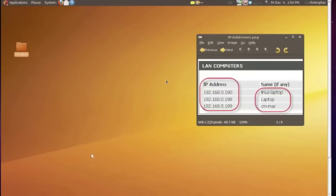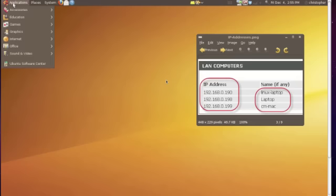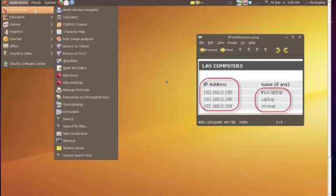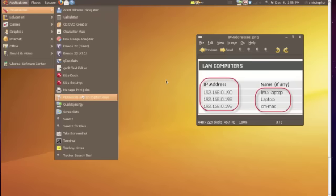Now that I have my server set up and my Windows client computer set up, I need to set up my Linux client computer. So I'm going to come over here in Linux and click Applications, Accessories, and then go down to Quick Synergy.